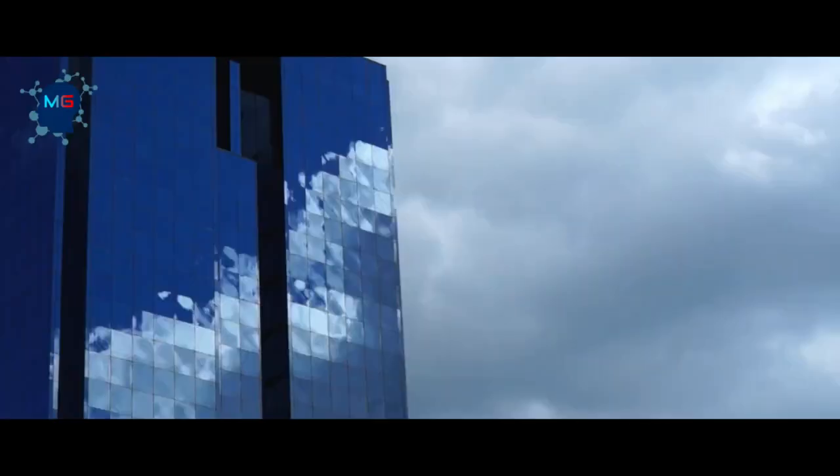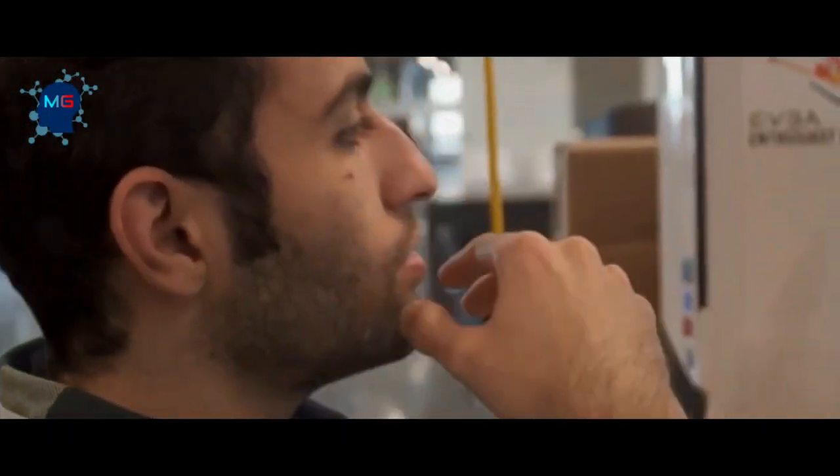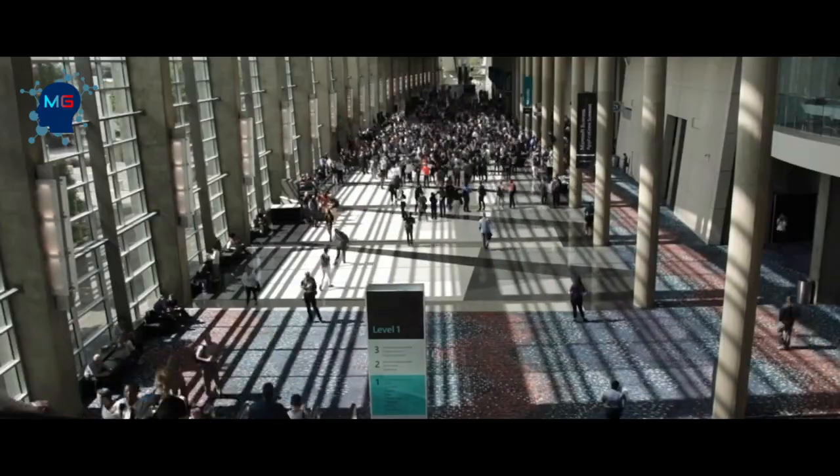Let's standardize our machine learning development process through a predefined template across data science team members, so they can start developing and productionizing through MLflow Recipes. Hello everyone, this is MG and welcome to the MLflow Recipes video.